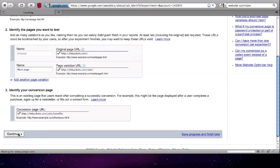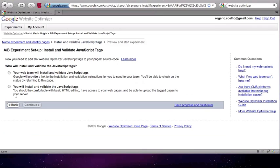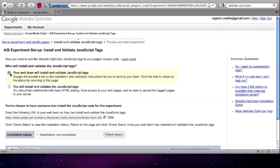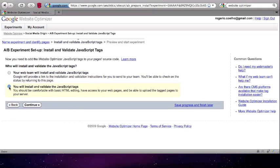Google allows you to either install the tags directly or to have your development team install the HTML tags. The add-on works with both methods, and in this example we will install them ourselves.